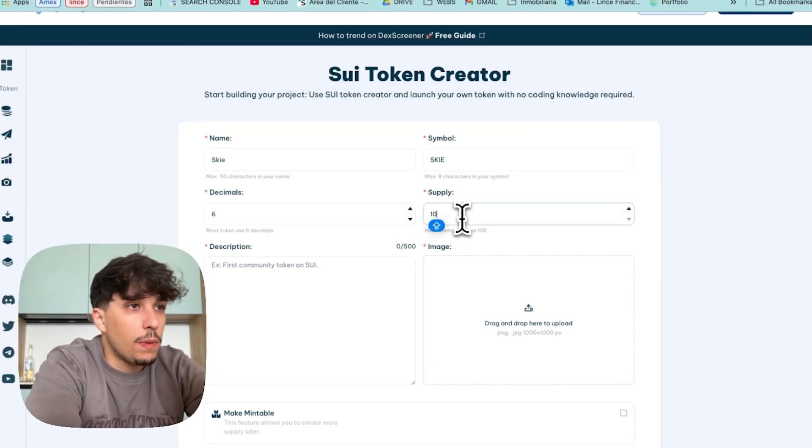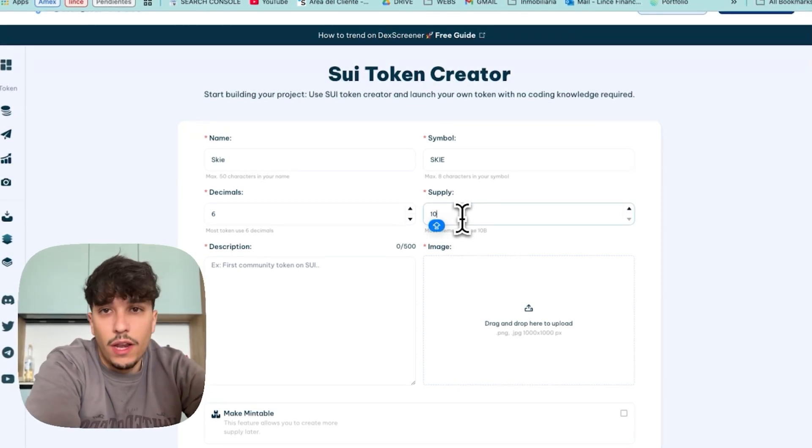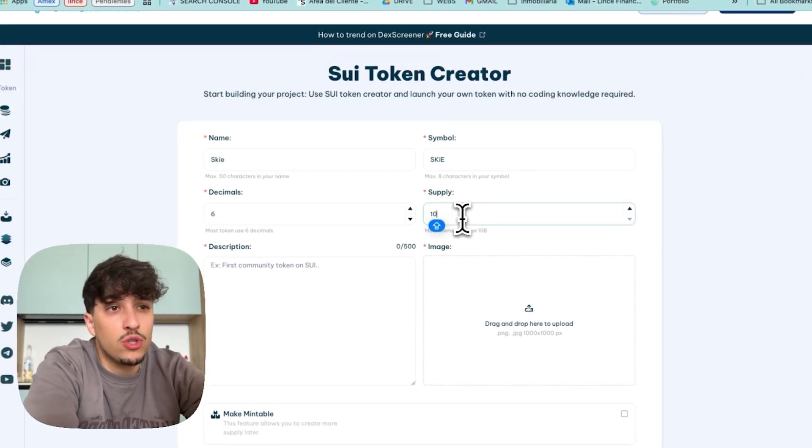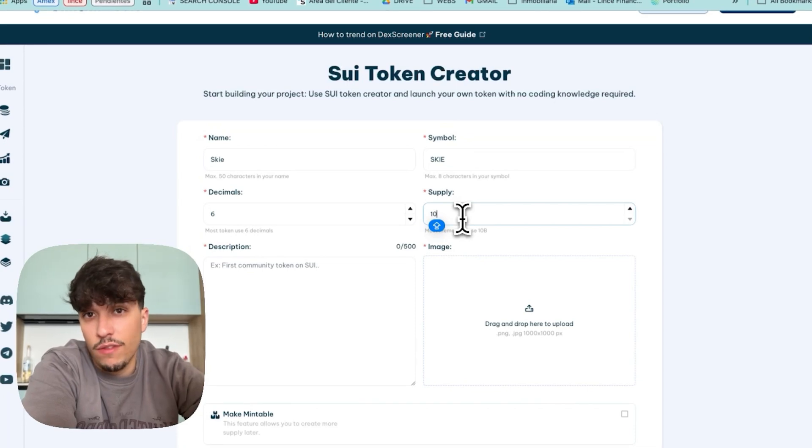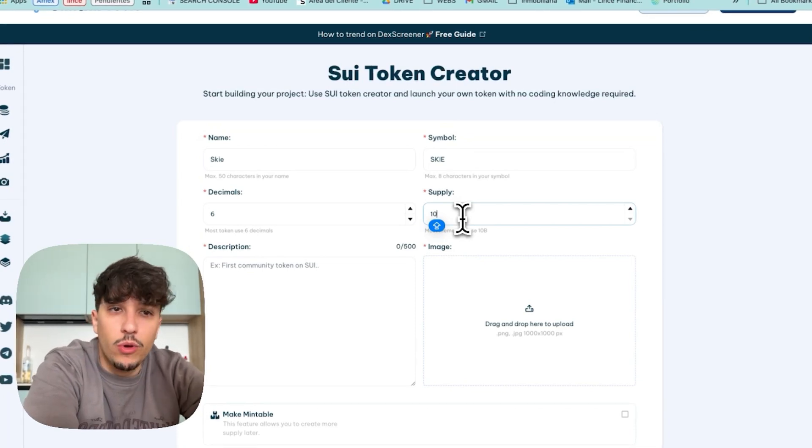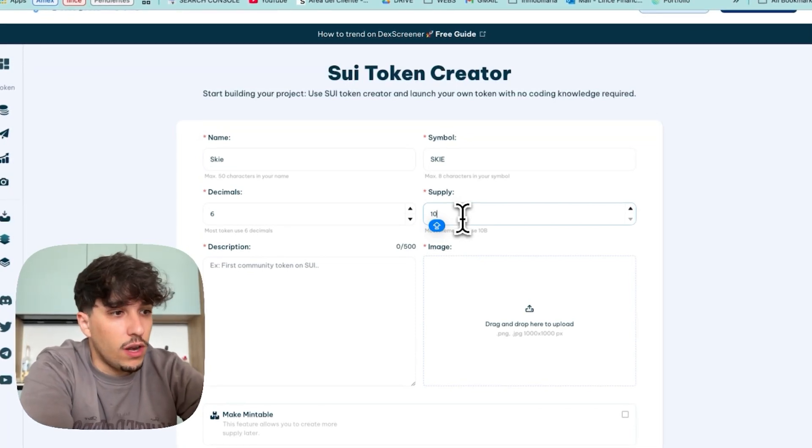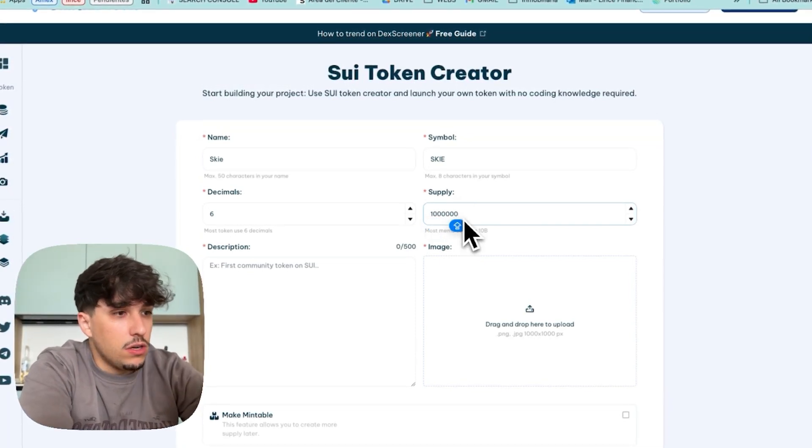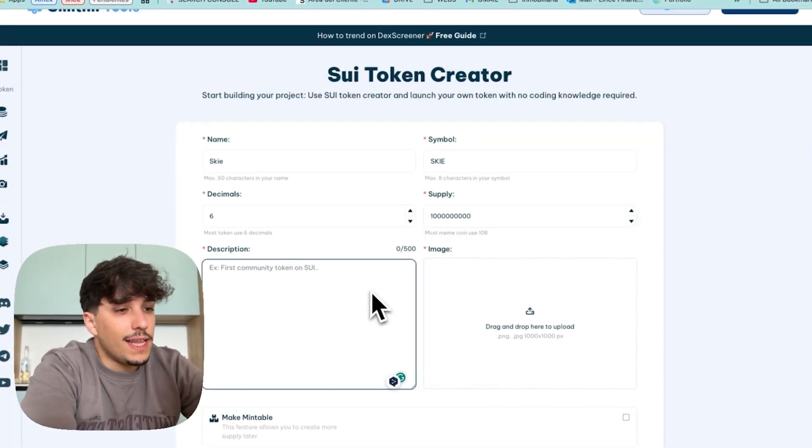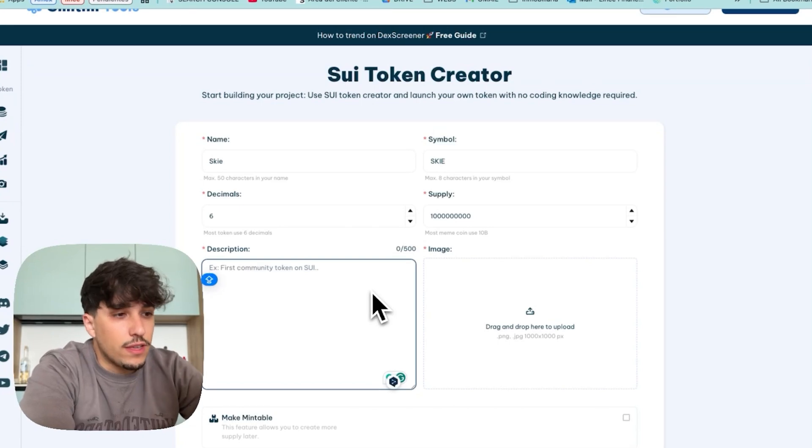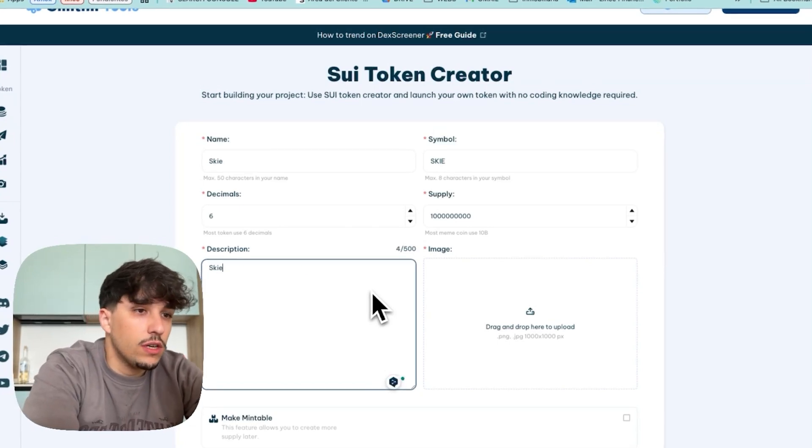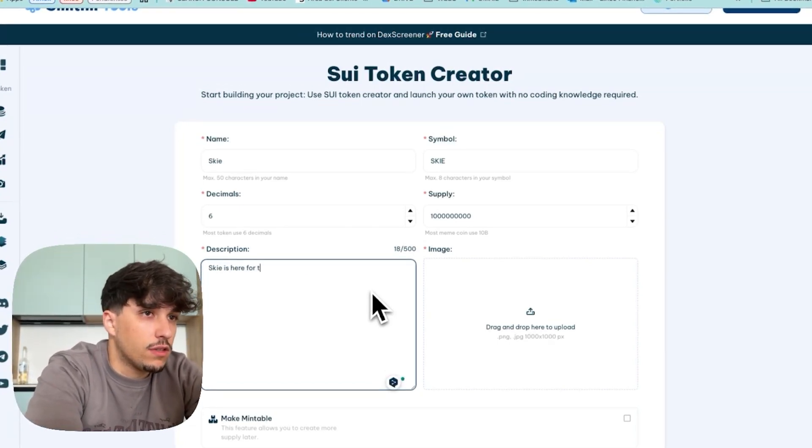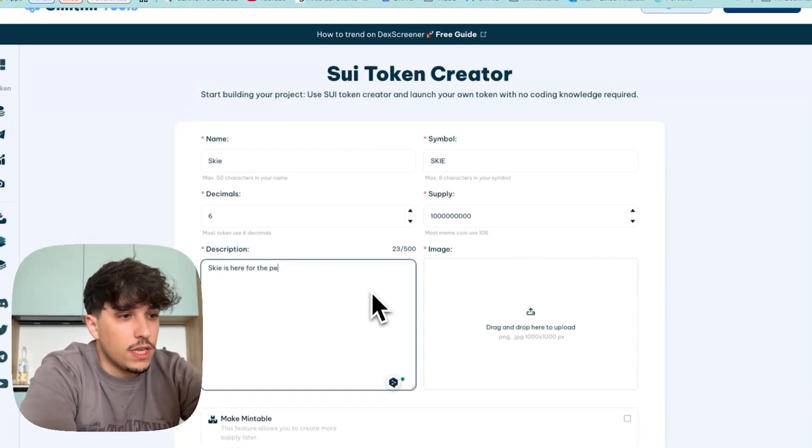Then for the supply I will use 1 million. You can use whatever you want. The most common for meme coins if you are creating a meme coin is 1 billion though. So I will put 1 billion. Then we continue with the description of our token. SKY is here for the people, for example.